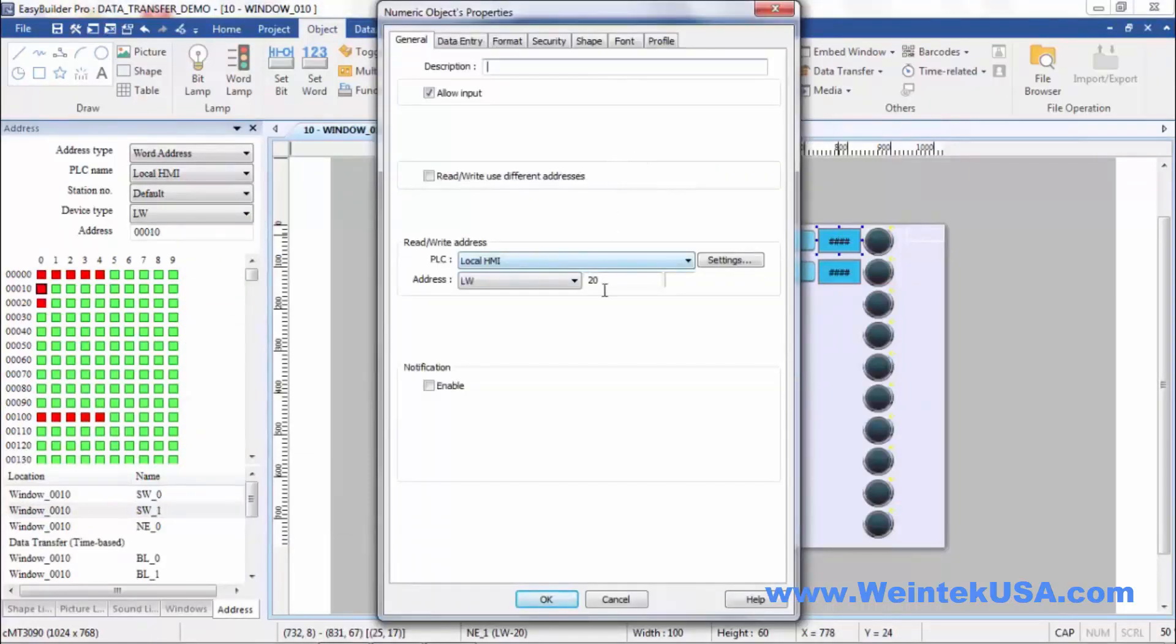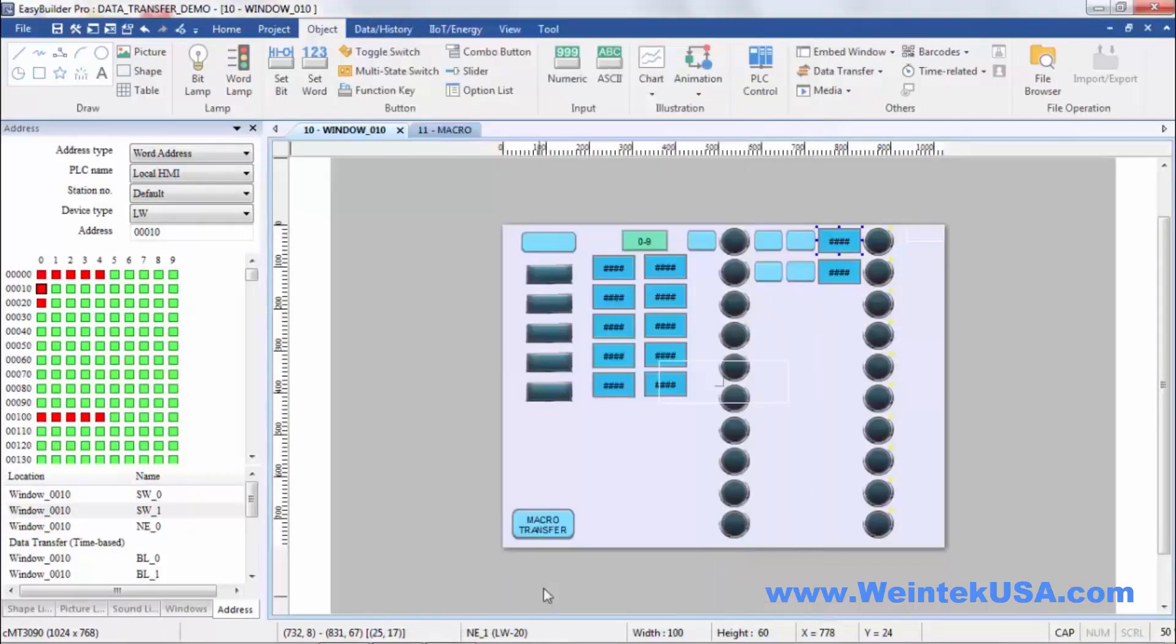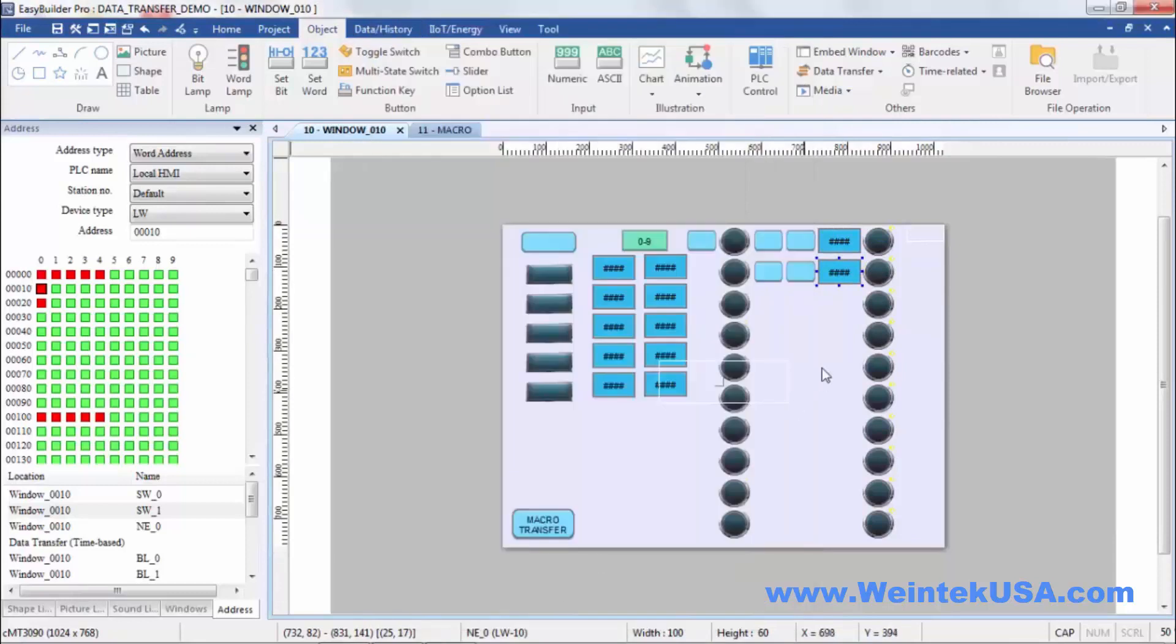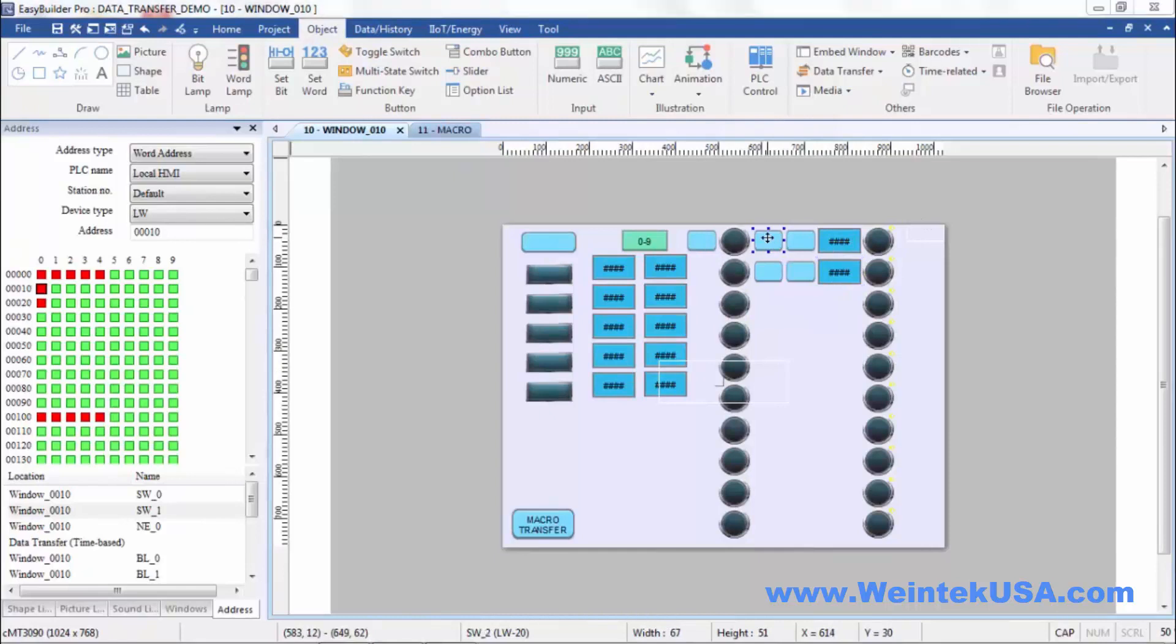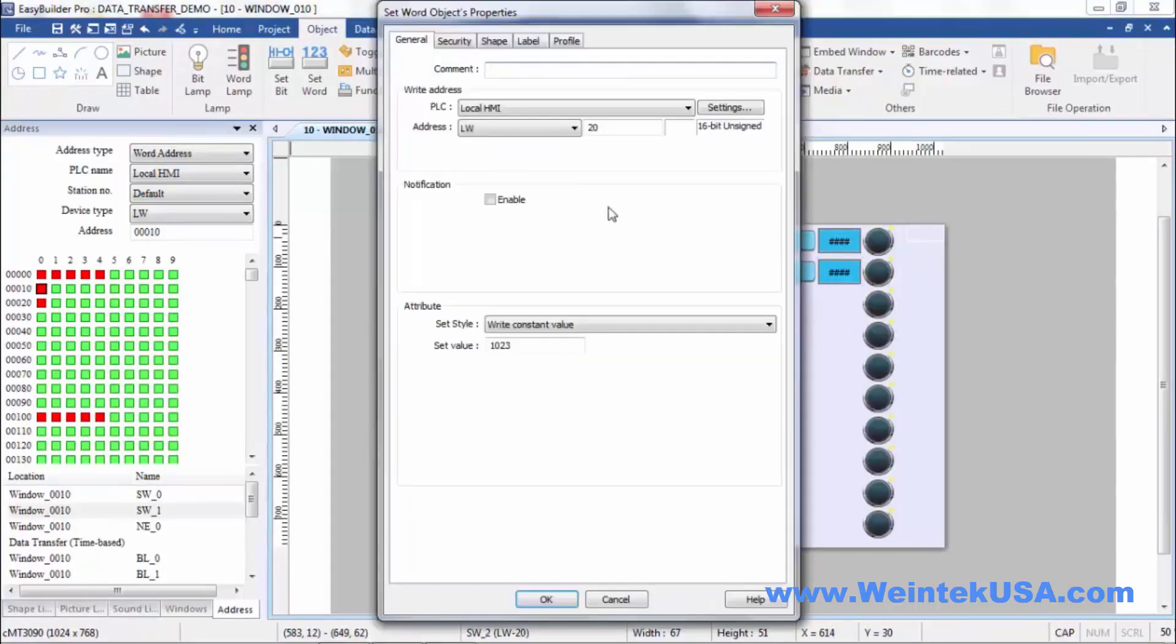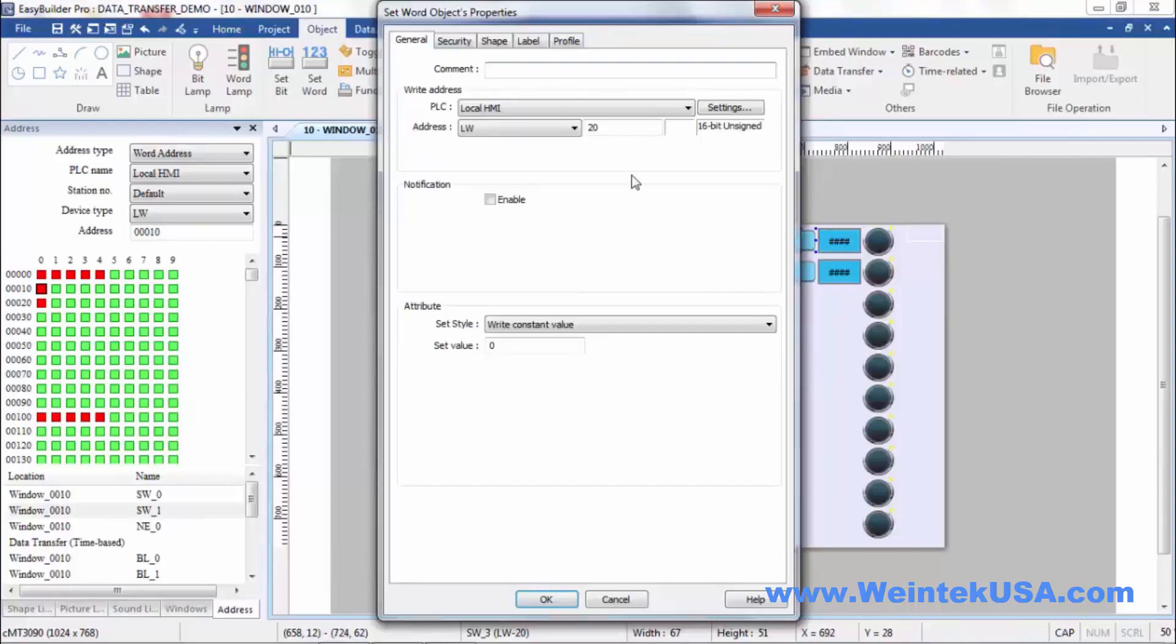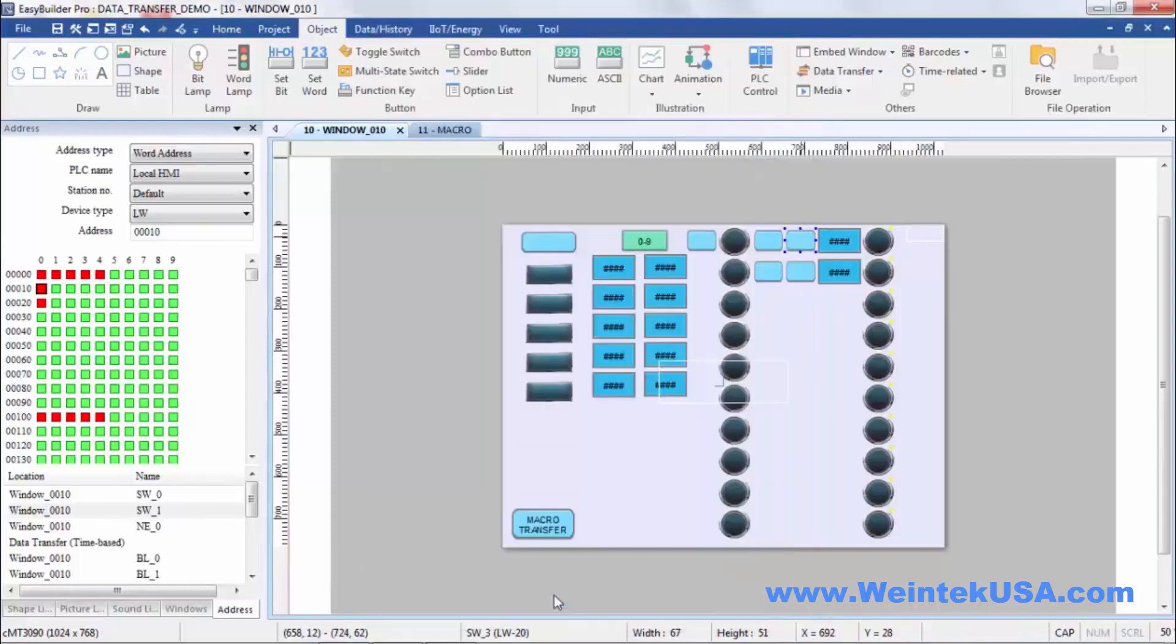Right here is my object that will show the value of LW20. This one will show the value of LW10. And I did a couple of word set objects here so I could write a constant value into LW20, or here I could write a zero back into LW20.